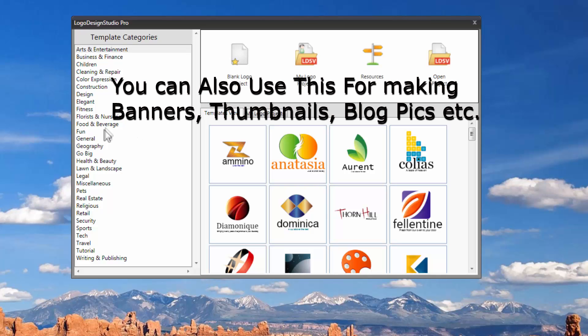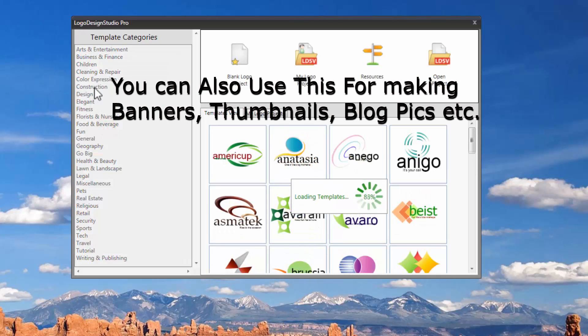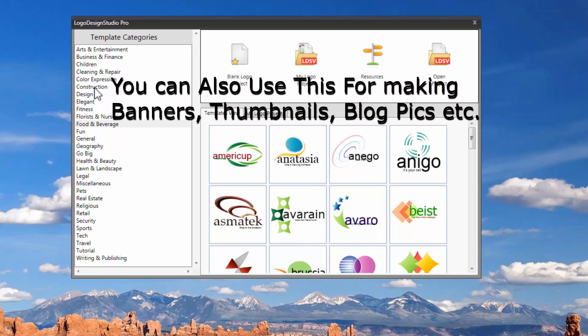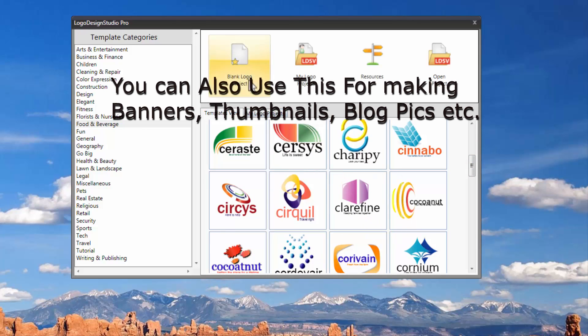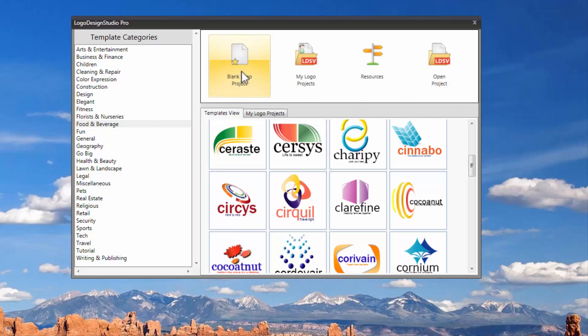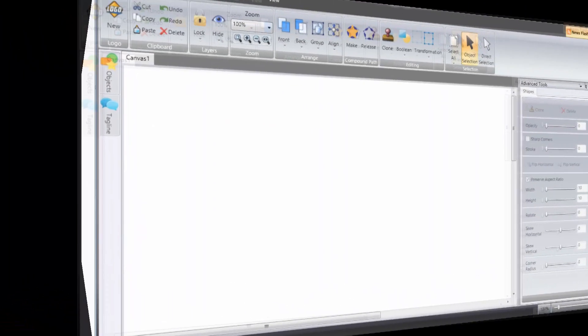So this is really nice software. I use it a lot for my websites, blogs to make banners, logos and even YouTube thumbnails and everything. You can either double click either one of these pre-loaded templates and start like that or you can just go and start a blank logo from here. Just for this review I'm going to start up a blank logo project.